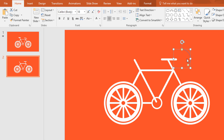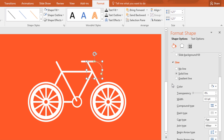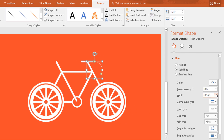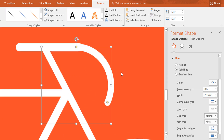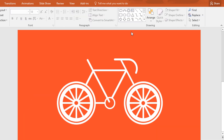Now pick an arc shape and, holding Ctrl+Shift, make it like this. Then place it here and resize it. Go to Format, click on Shape Outline, and change the color to white. Now click on this small icon, increase the width, and change the cap type to Round. Here I'm increasing the width a bit more so that it matches with the other one.